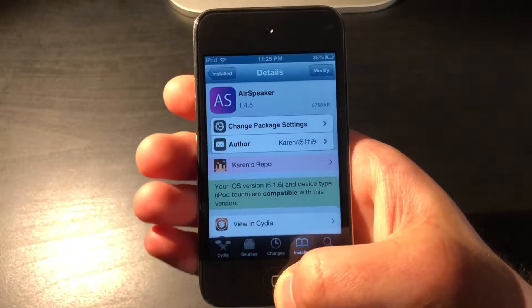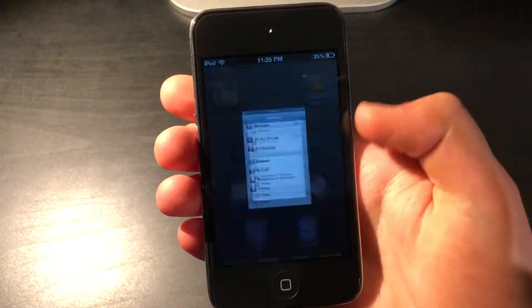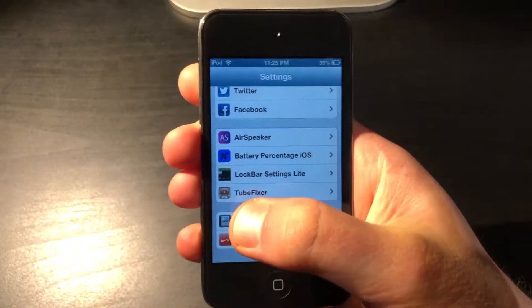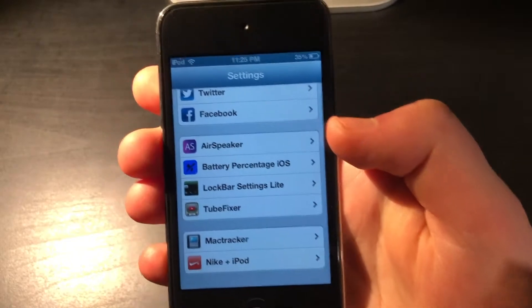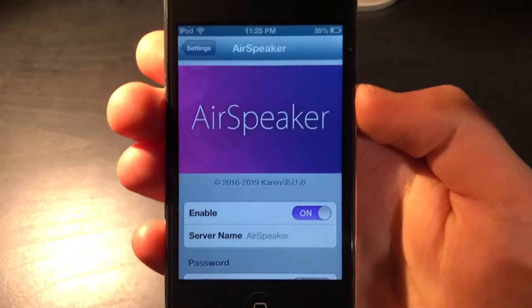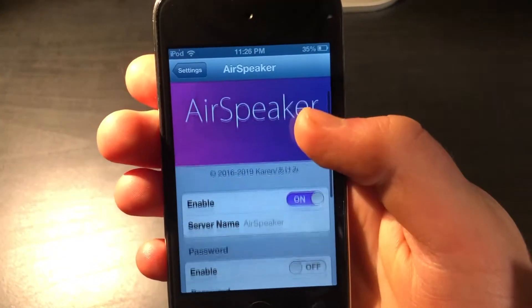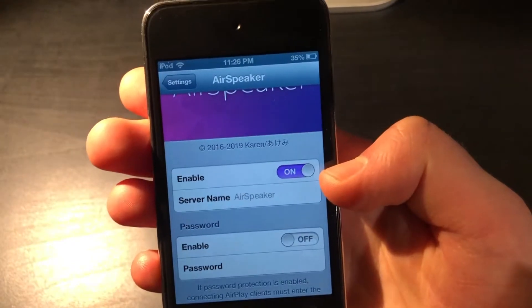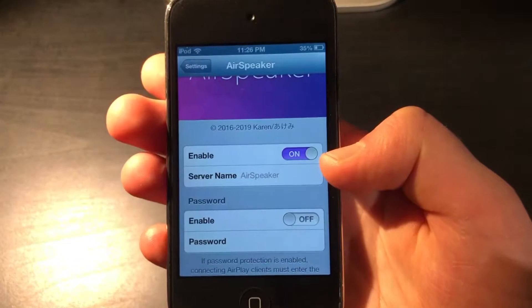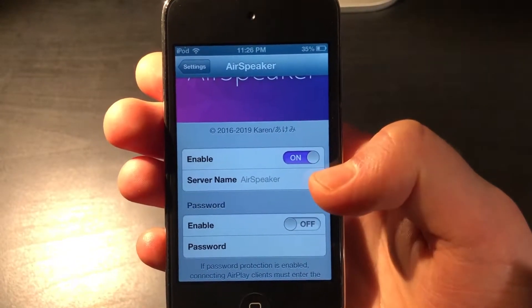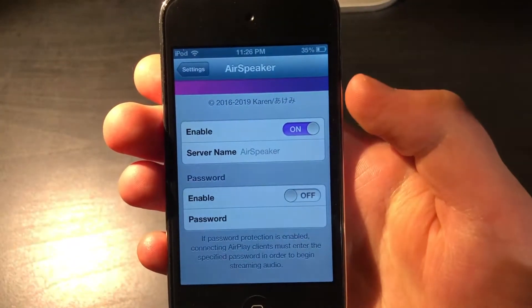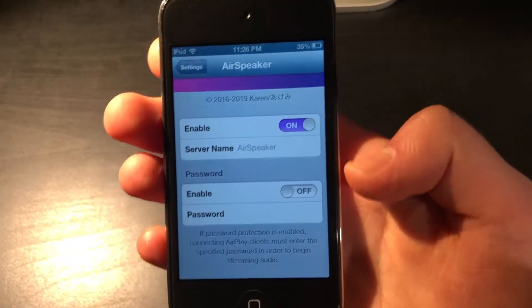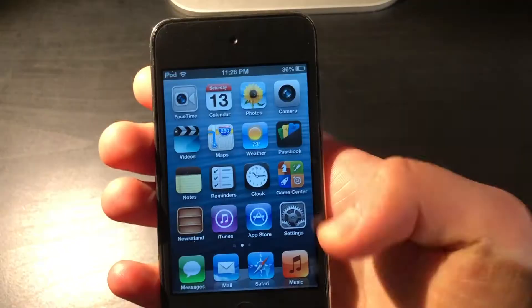Now once you install the tweak, it'll be located in Settings. You do have to scroll all the way to the bottom, but there's usually a separate section just for jailbreak tweaks, and it will be known as AirSpeaker. In here, you can enable options like enabling or disabling it, so that means it would appear or disappear from your AirPlay list. You can also change the name of it to the device type or just a custom name, and you can also password protect it.